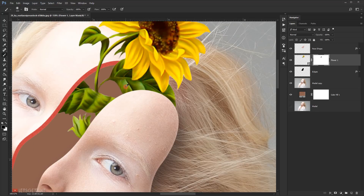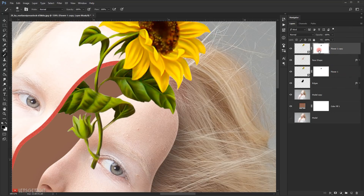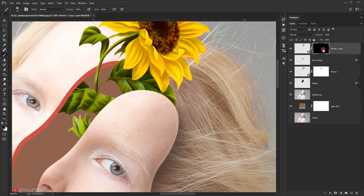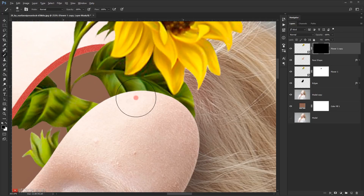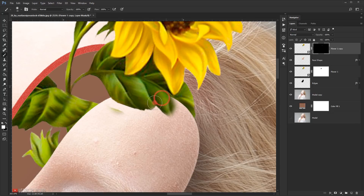I want to make part of the leaf visible, so I'll make a copy of flower one by pressing Ctrl+J, then place it on top of the face shape layer. I'll select the layer mask and fill it with black by pressing Alt+Backspace. Then using a white brush I'll start revealing that part of the leaf — it's as easy as that.